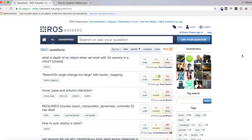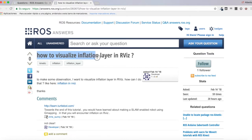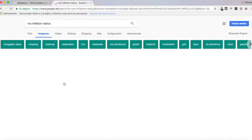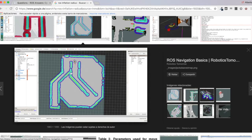Hello everybody and welcome to a new ROS questions and answers video. Today we are going to be focusing on this question found in ROS Answers, which says: how to visualize the inflation layer in RViz. The user wants to visualize the inflation layer in RViz and asks how to do that.